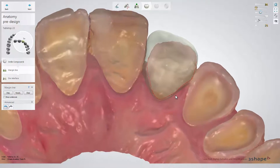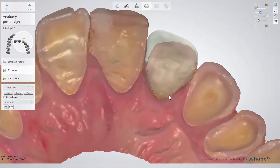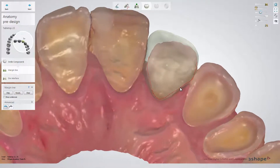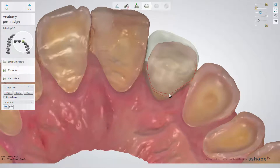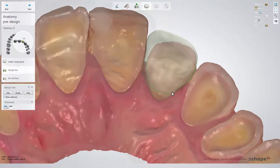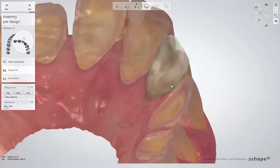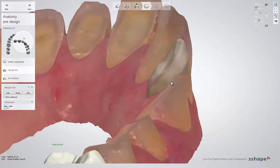When the margin line is red, it means that part of it is in the undercut area and the red dots indicate where. When the margin line is green, there are no undercuts.